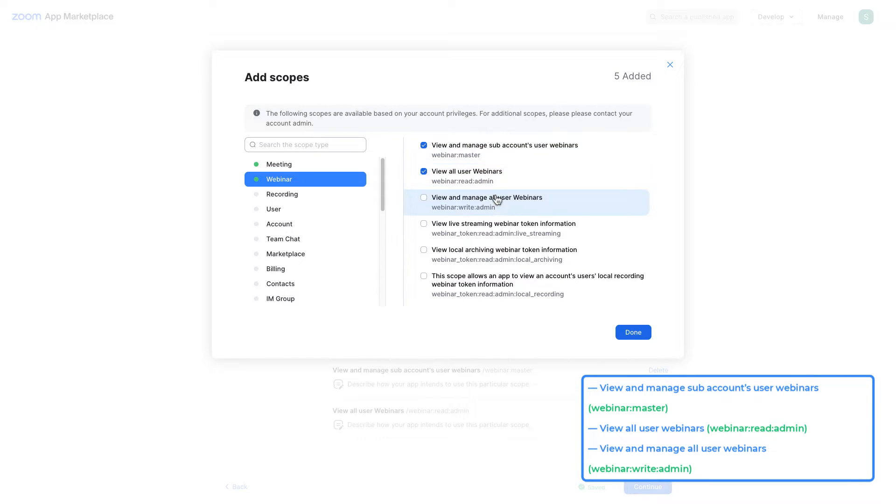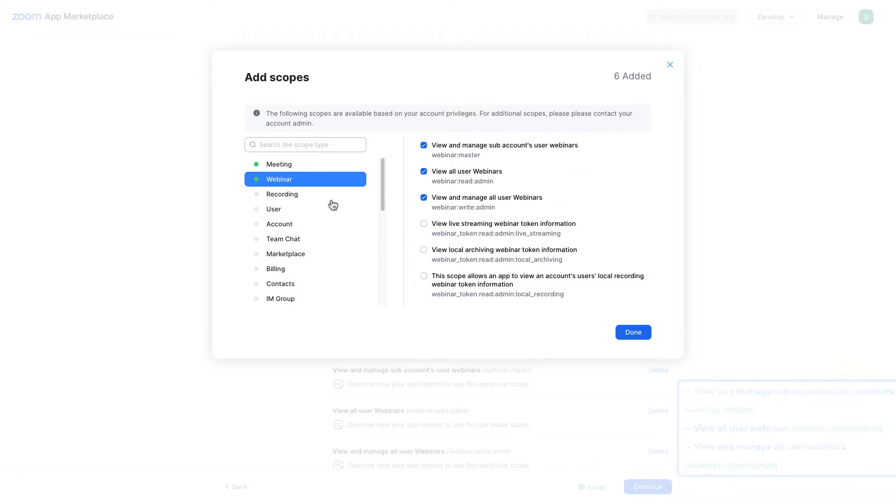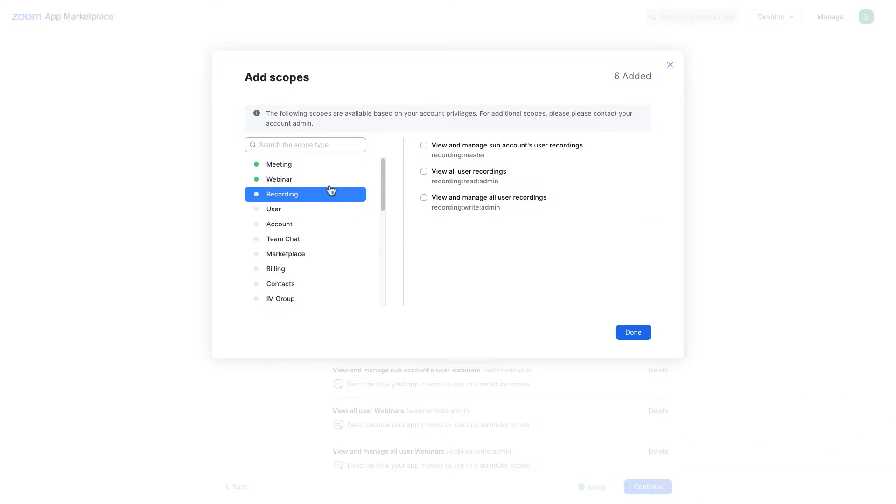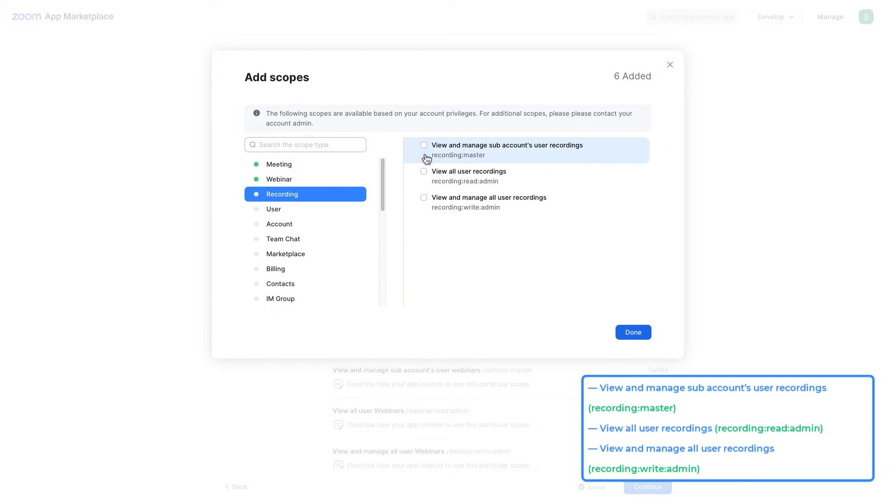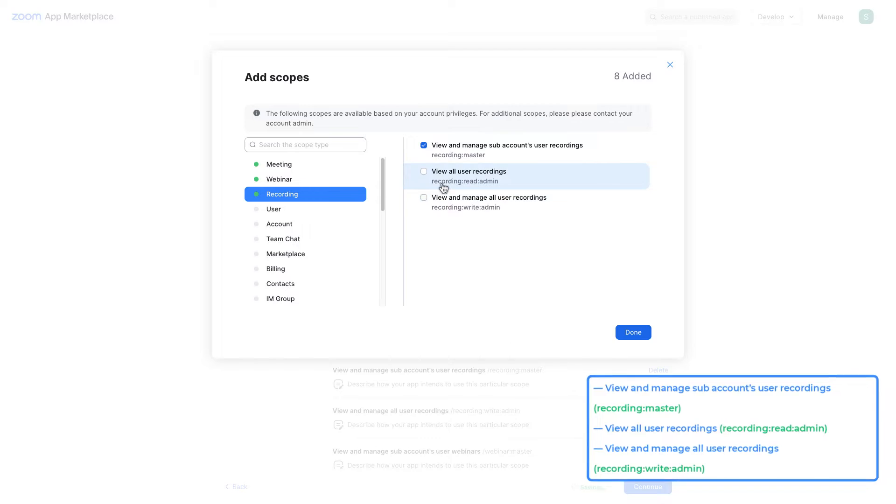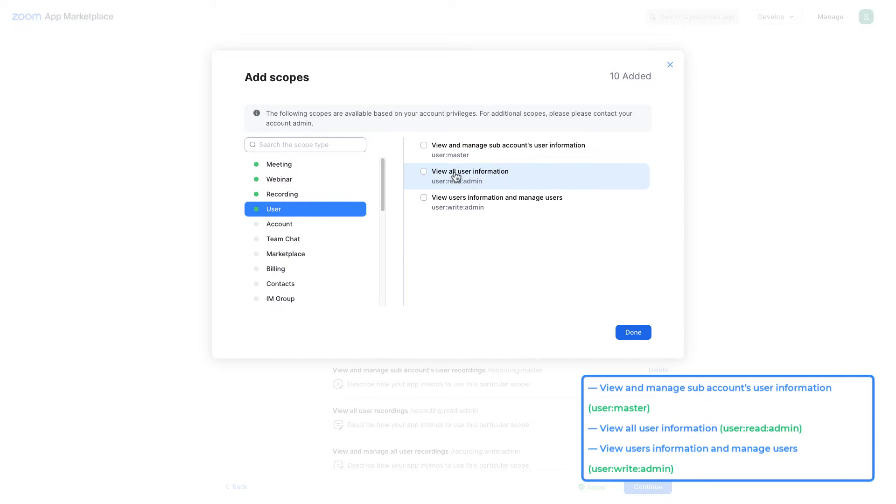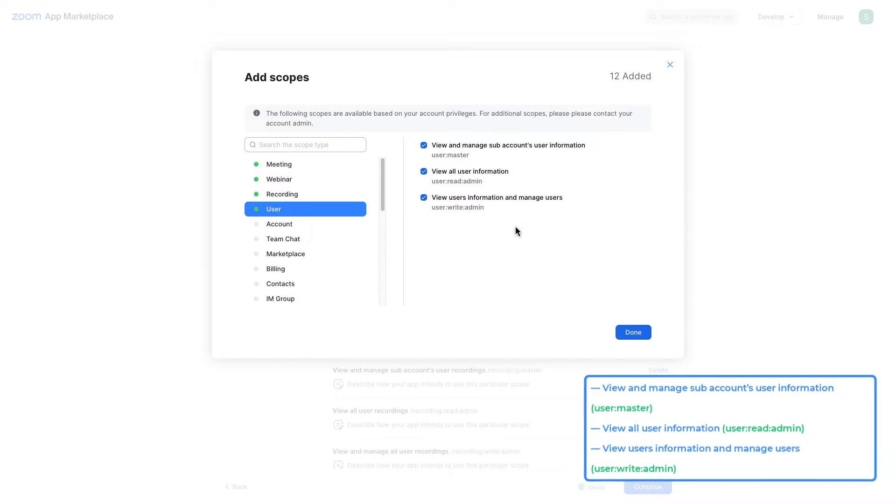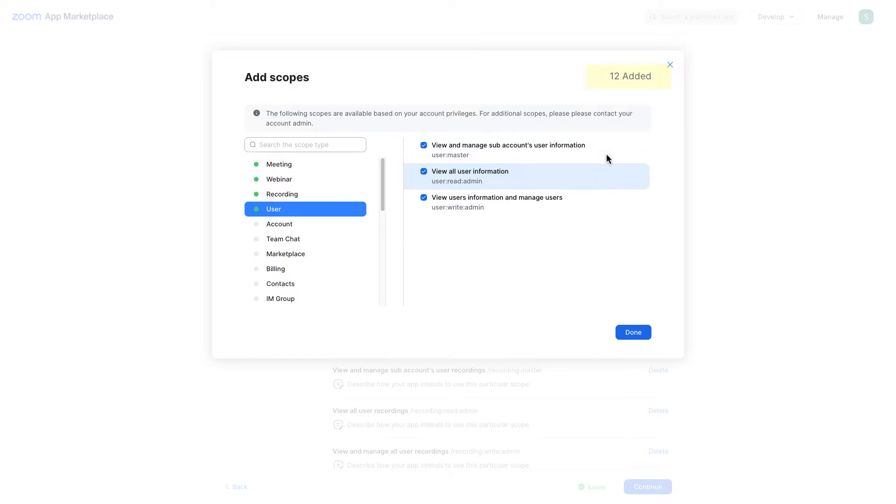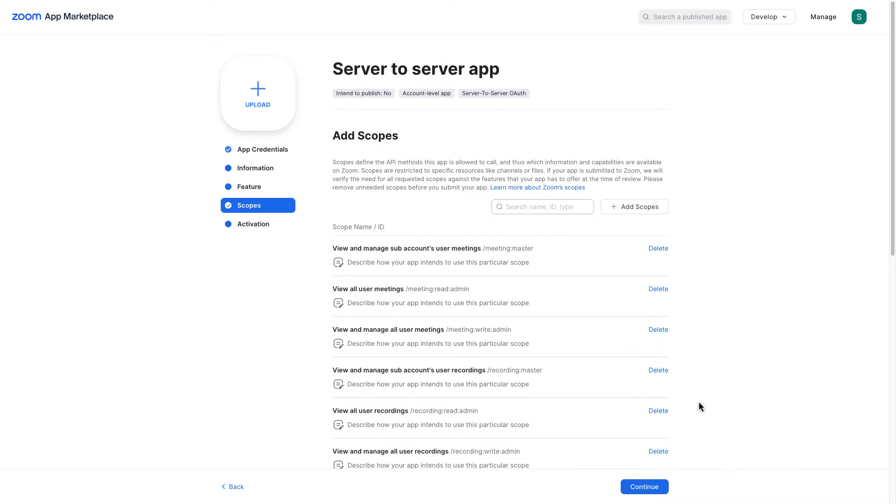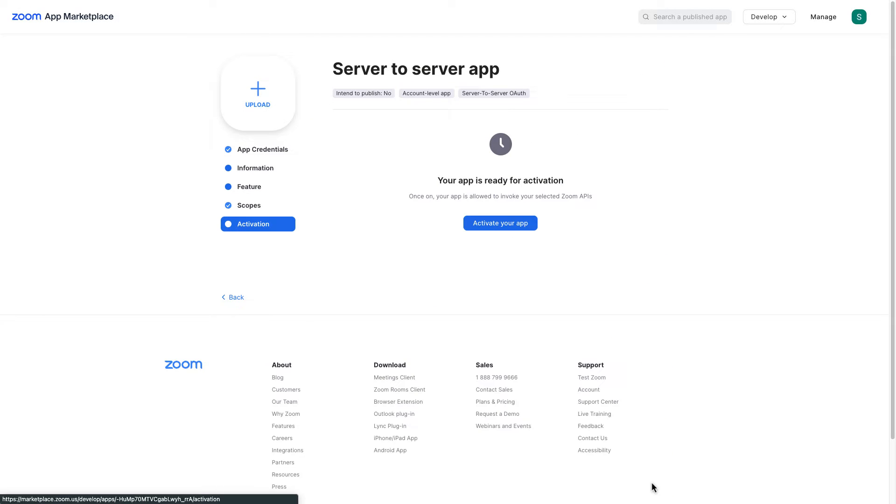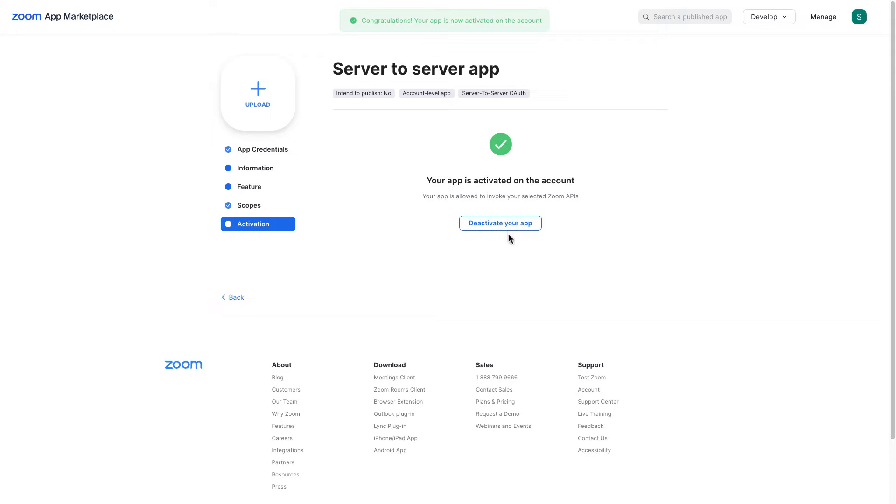For webinar I'm gonna put a tick to view and manage sub accounts user webinars, view all user webinars and view and manage all user webinars. For recording I'm gonna choose all of the options. For the user also I'm gonna choose all of the options. In total we have added 12 scopes. So let me click on done and continue and by clicking this button I'm gonna activate my app. Great app successfully been activated.